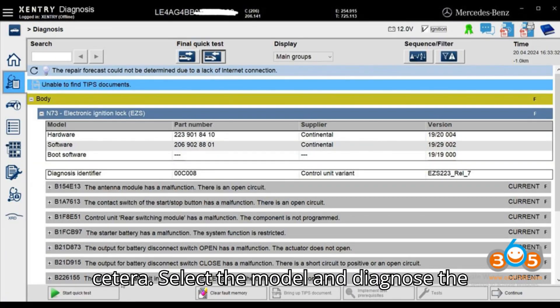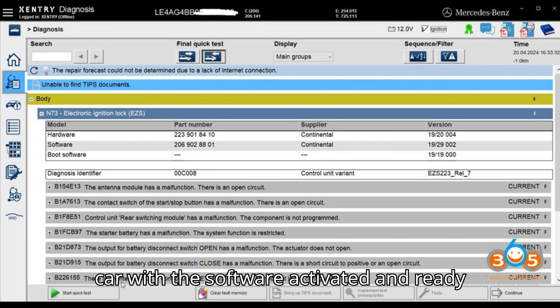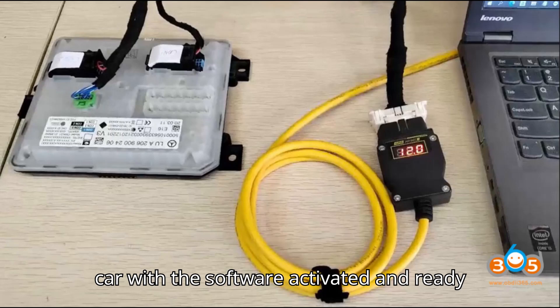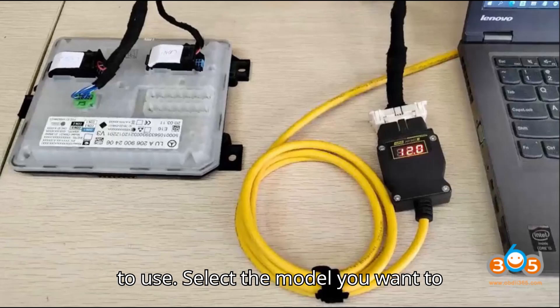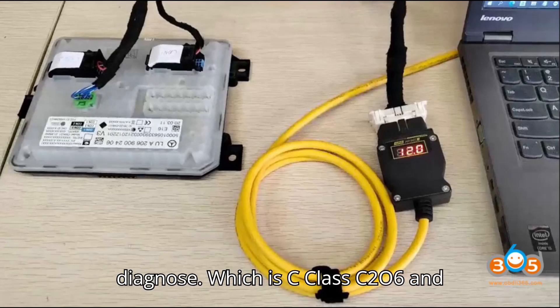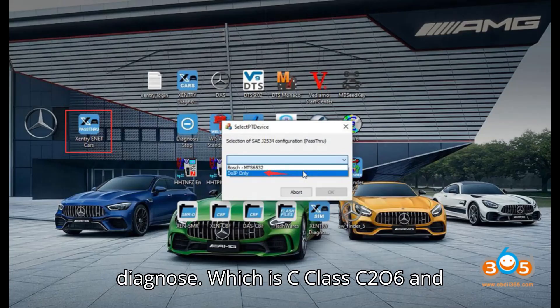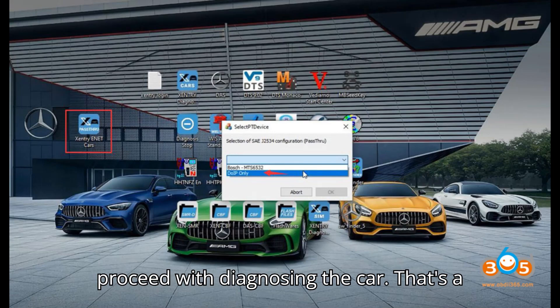Select the model and diagnose the car. With the software activated and ready to use, select the model you want to diagnose, such as C-Class C206, and proceed with diagnosing the car.